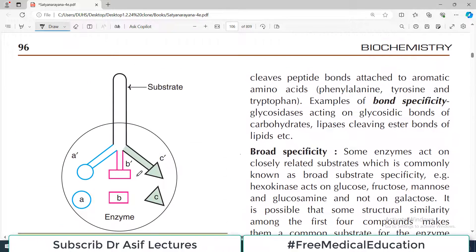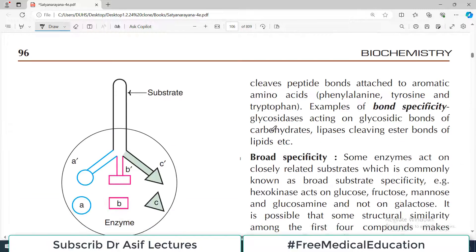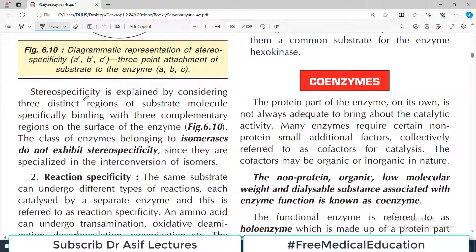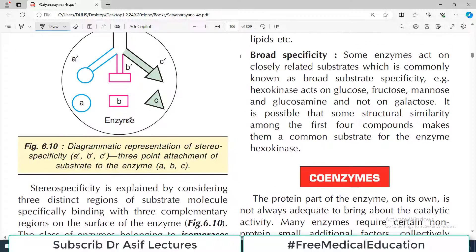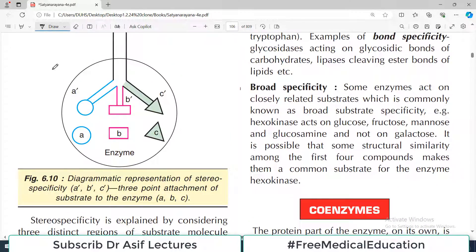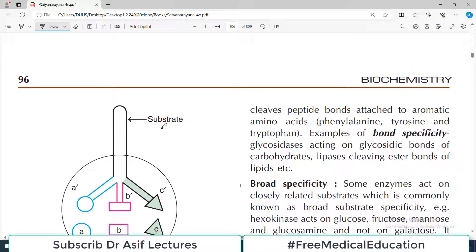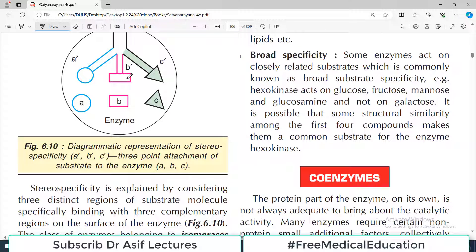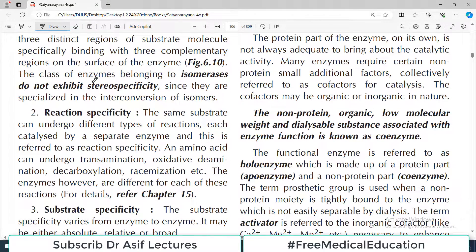Stereo specificity is explained by considering three distinct regions of the substrate molecule specifically binding with three complementary regions on the surface of the enzyme. The enzyme has different pockets of binding — a round shape is complementary to a round pocket, and a square shape is complementary to a square pocket. They are very, very specific. Note that the class of enzymes called isomerases does not exhibit stereo specificity, since they are specialized in the interconversion of isomers — isomerases is an exception.